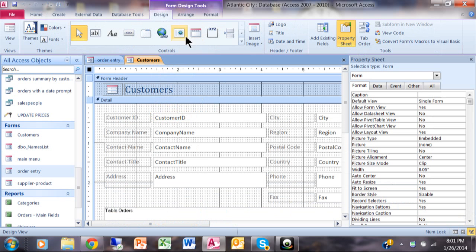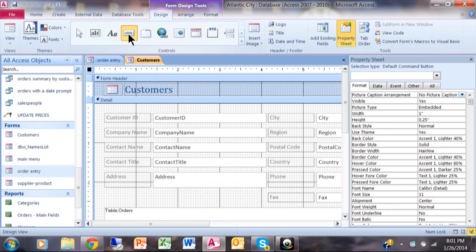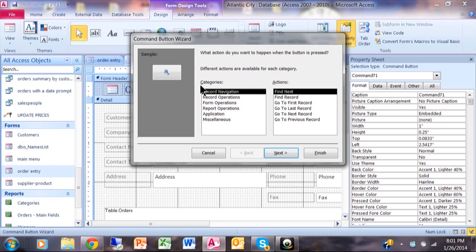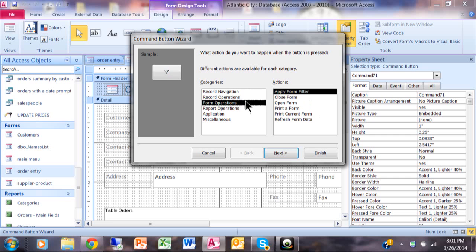I'm going to use the same exact button. Move that into my header, like I told you before. And in this case, we'll say form operations. Now we're just going to close the form.